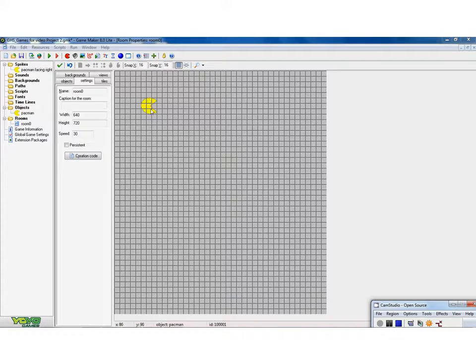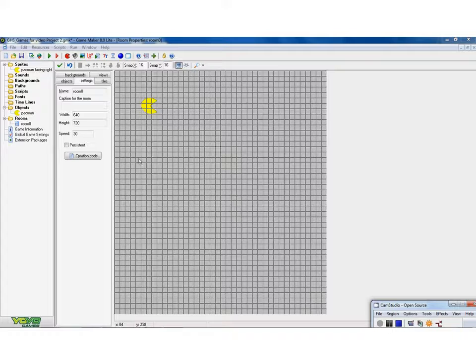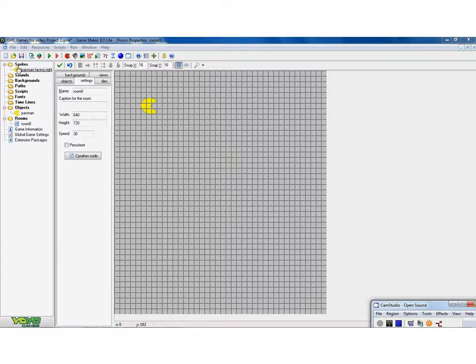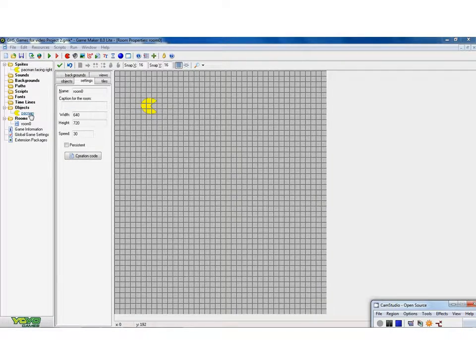So I want my Pac-Man to be able to move around the room. To do that, I don't play with the sprites, I play with the objects. The objects are the things I can control and do things with.